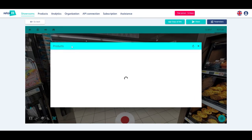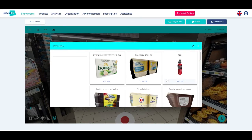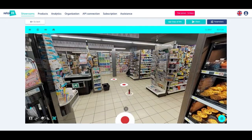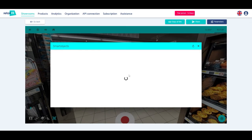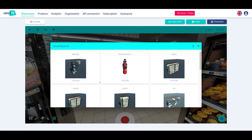Products, to add 3D models of products, if they have been imported. Smart Objects, to add sets of products.